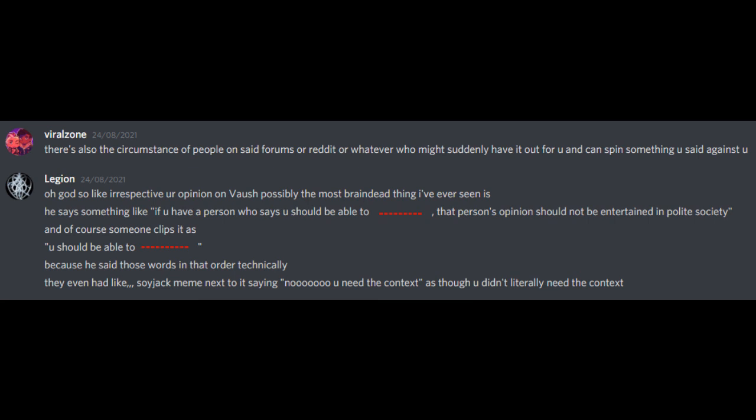Oh god, so like, irrespective of your opinion on Vaush, possibly the most brain-dead thing I've ever seen is, he says something like, if you have a person who says you should be able to... That person's opinion should not be entertained in polite society. And of course, someone clips it as, you should be able to... Because he said those words in that order, technically. They even had like Soyjak meme next to it saying, no, you need the context, as though you didn't literally need the context. We discussed actual failings of Vaush for a bit, but this video isn't intended as a critique of Vaush, there are enough of those already for those who want all the details, so I'll gloss over that.